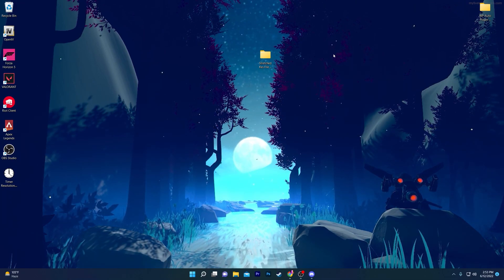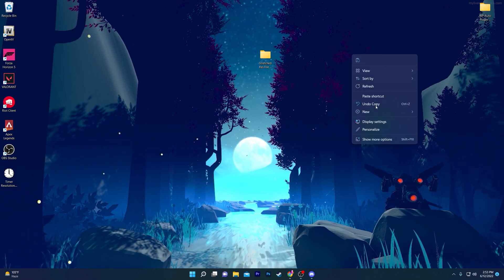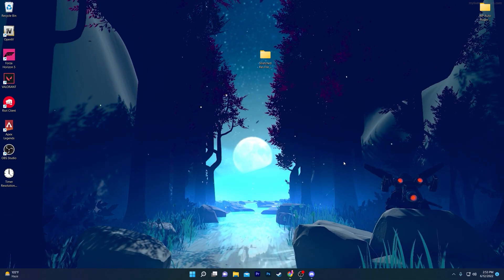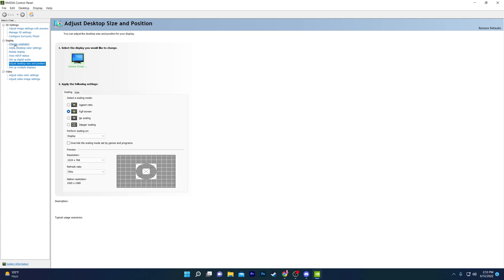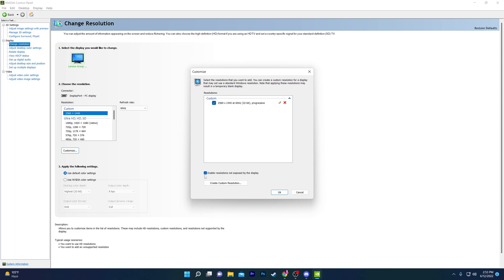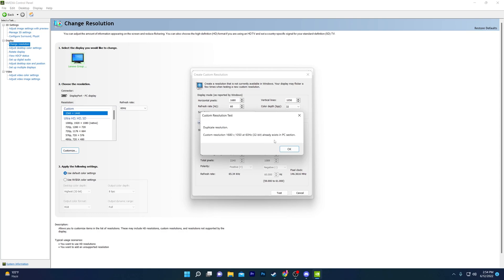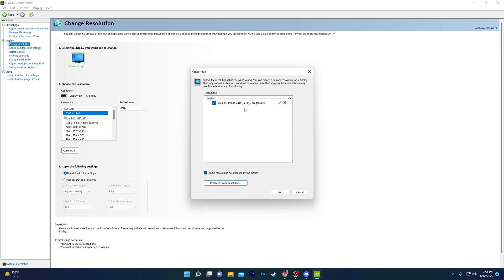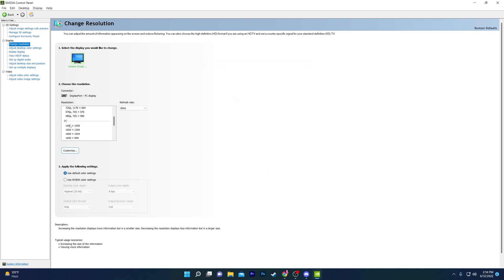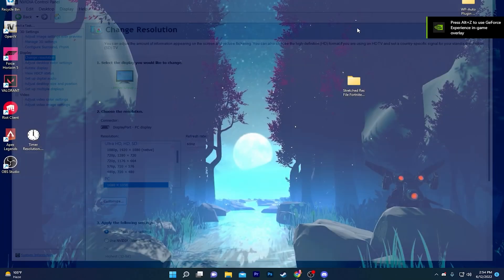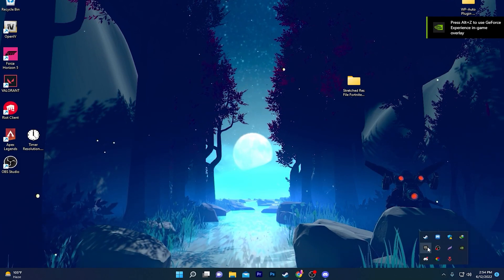Now you need to create a custom resolution on your PC matching the resolution used in the Fortnite config file. Right-click, Show More Options, and open your NVIDIA or AMD Control Panel. Go to Change Resolution under the Display section, click Customize, check Enable Custom Resolutions Not Exposed by the Display, click Create Custom Resolution, and type 1680 by 1050. Click Test — if the resolution already exists just click OK. Select that resolution from the list, click OK, hit Apply, then Save, and close the NVIDIA Control Panel. Now open your Epic Games Launcher and launch Fortnite.